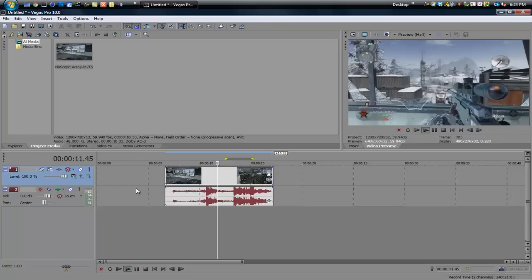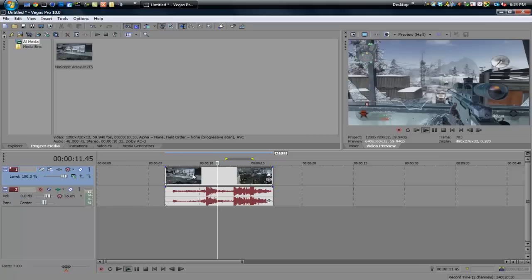So going ahead with this video, I'm going to be showing you guys a really cool custom color correction. Now you can't get really specific with this color correction, but it's a really nice way to get a specific color on your video clip very easily using something called an envelope on a video track.